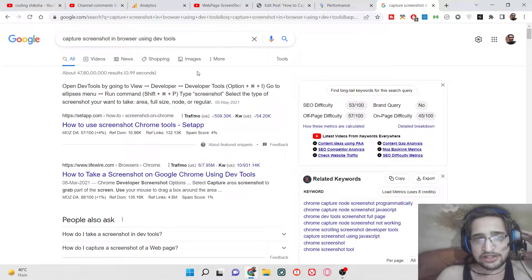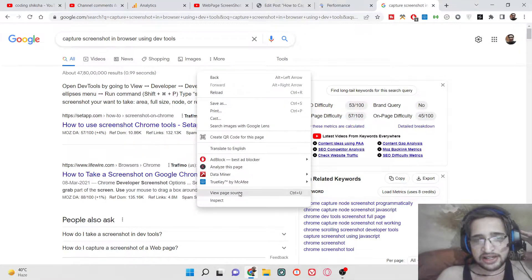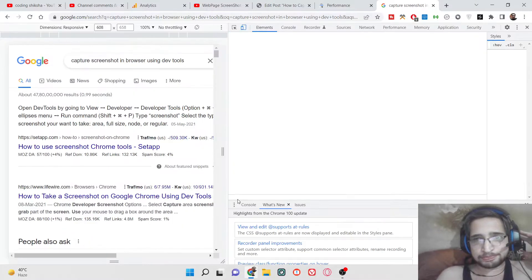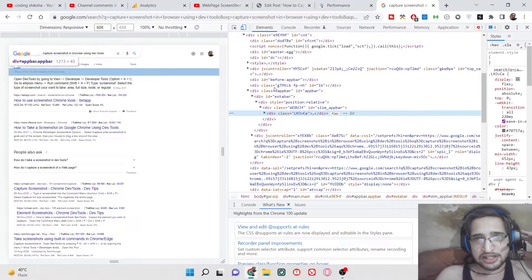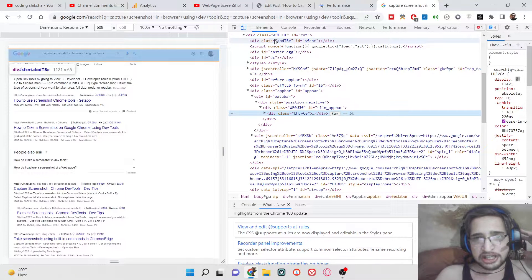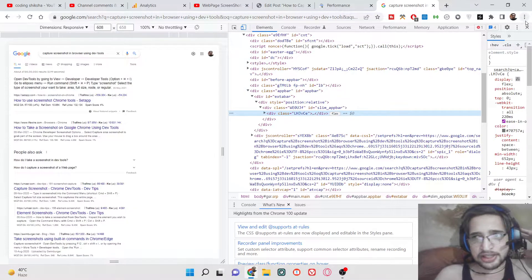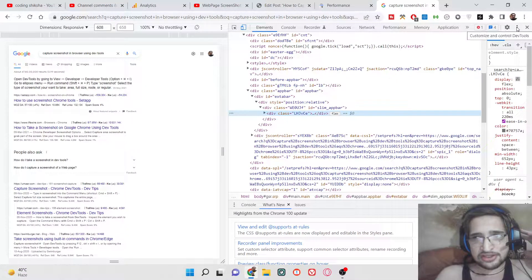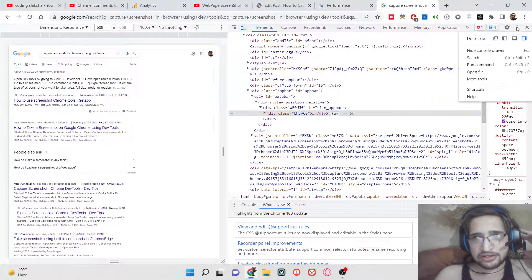On the web page where you are, just right-click and go to inspect element. After going to inspect element, simply click on the three dots that you see inside the browser, and you need to select the 'Run Command' option.